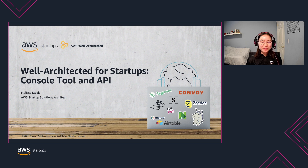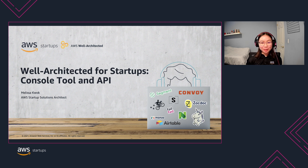Hello and welcome to the 5-minute overview of Well-Architected. My name is Melissa and I'm a Startup Solutions Architect here at AWS. Together with you, I'll be diving deep today into the Well-Architected console tool and the API.